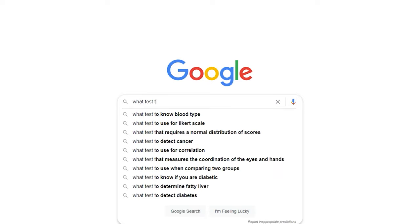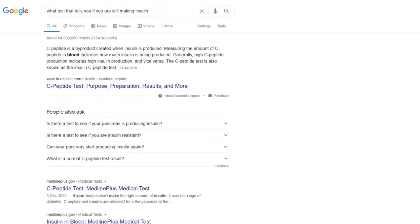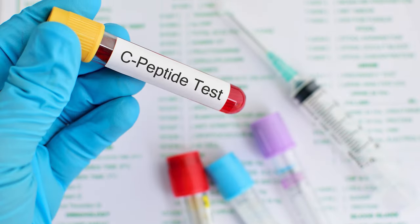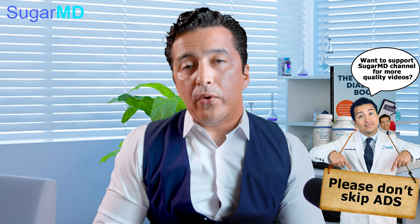The C-peptide test is something you read about on the internet when you try to find out what test tells you if you're still making insulin. C-peptide test is used for that, and a lot of my primary care doctors or nurse practitioners ask me if I use the C-peptide test. Well, I do, but it is very tricky to interpret. Today I'm going to give you the secret about how I interpret C-peptide test that most doctors and even nurse practitioners do not know.